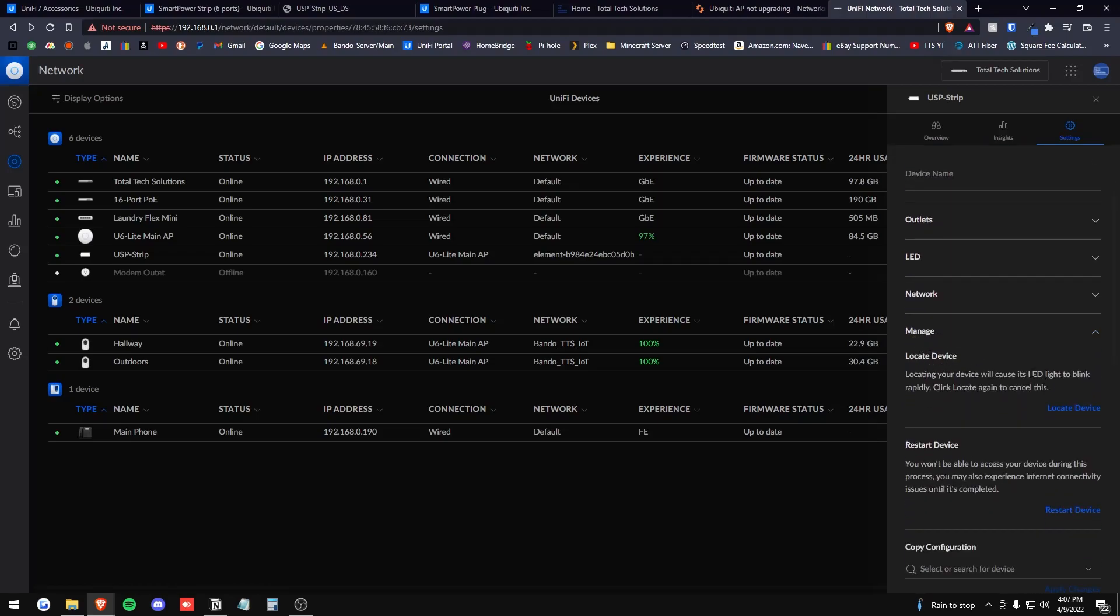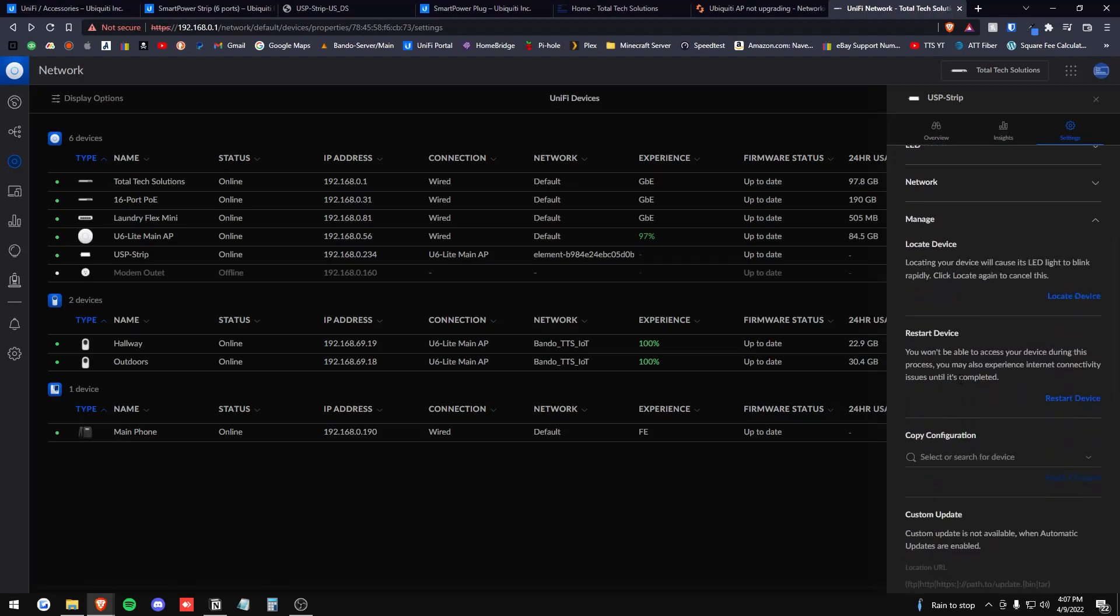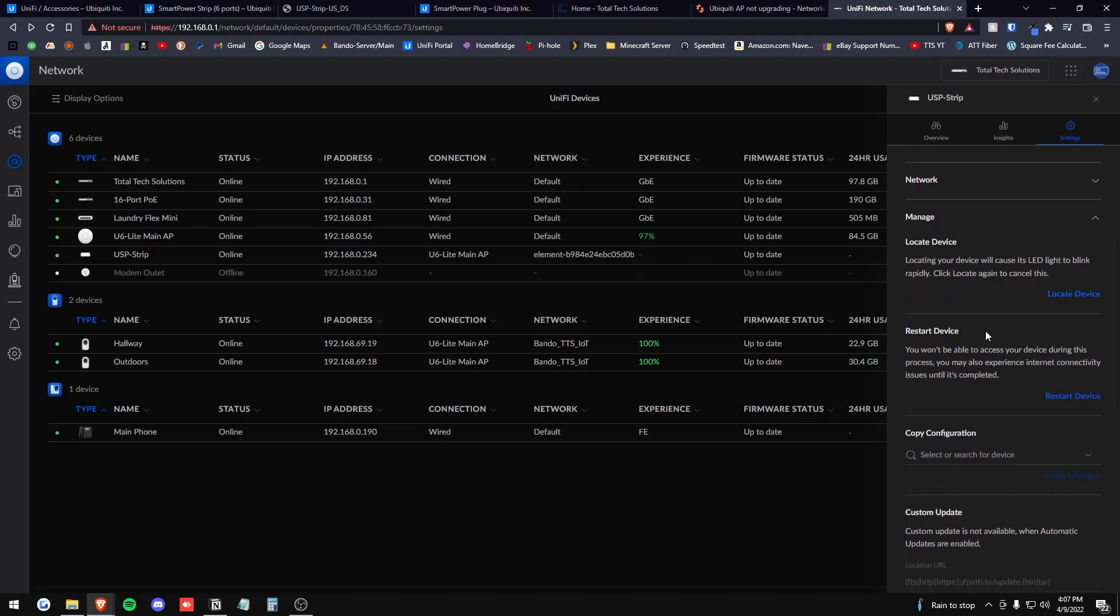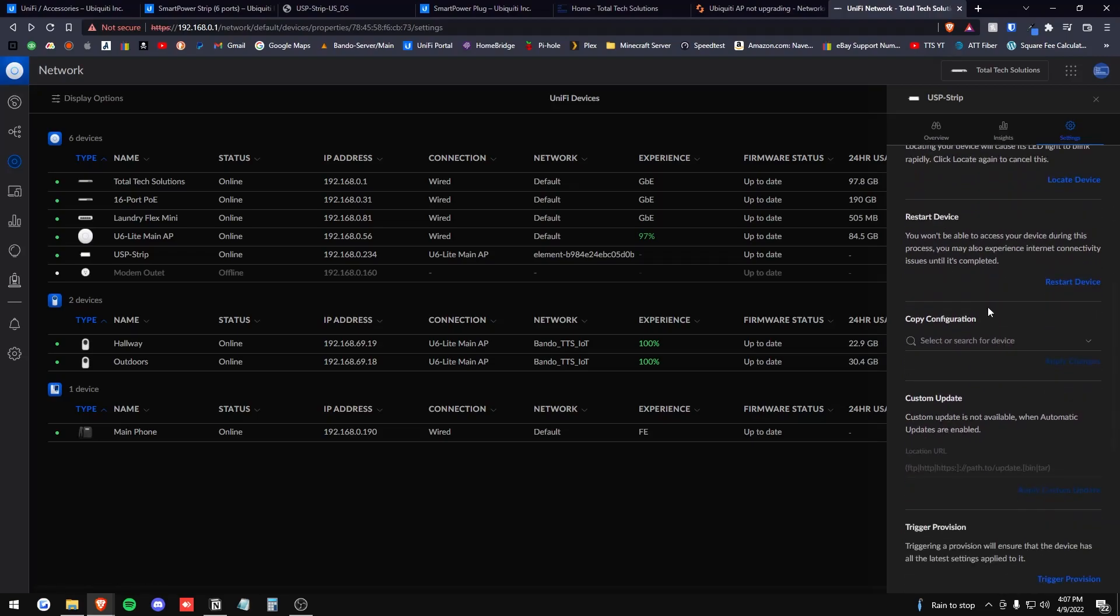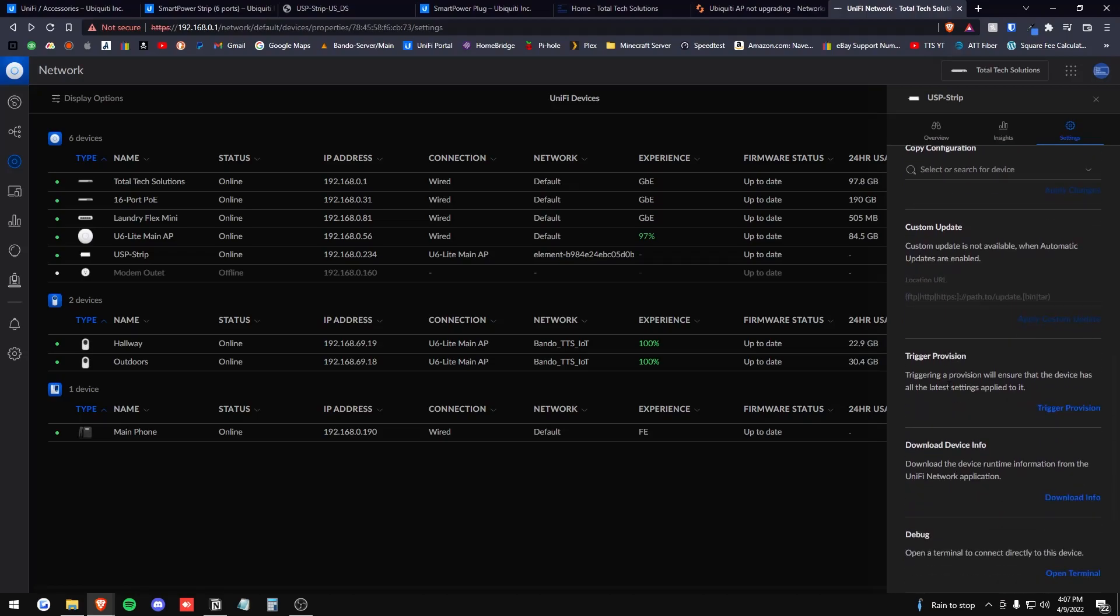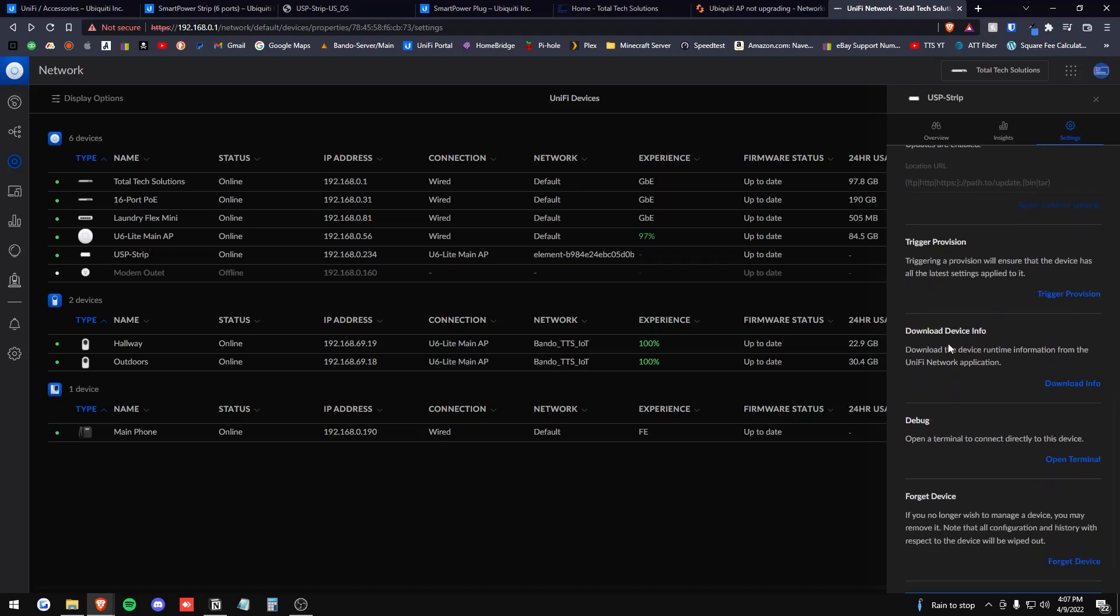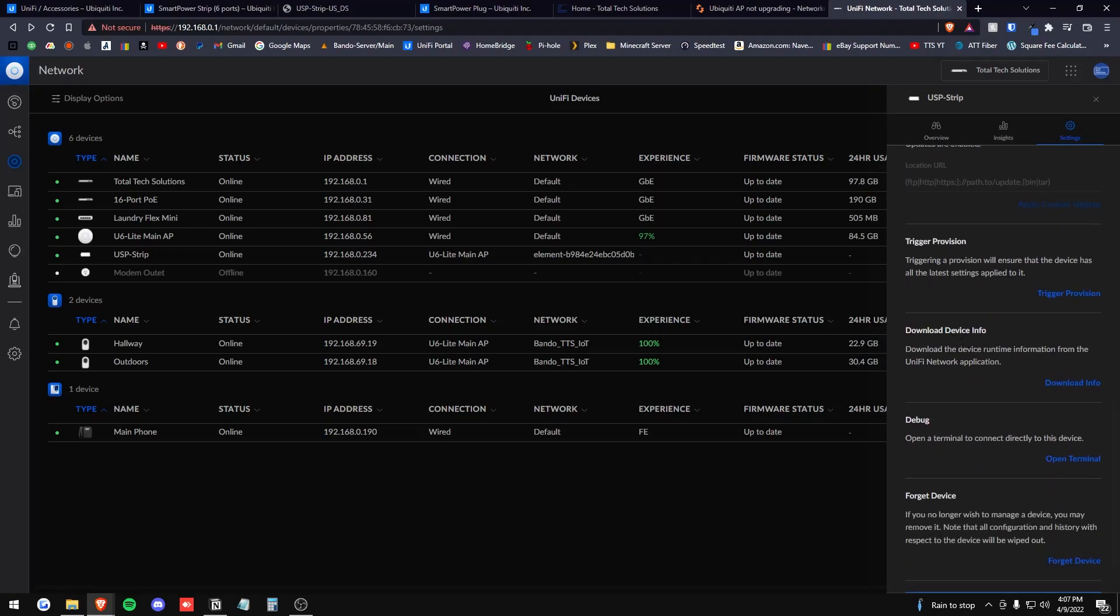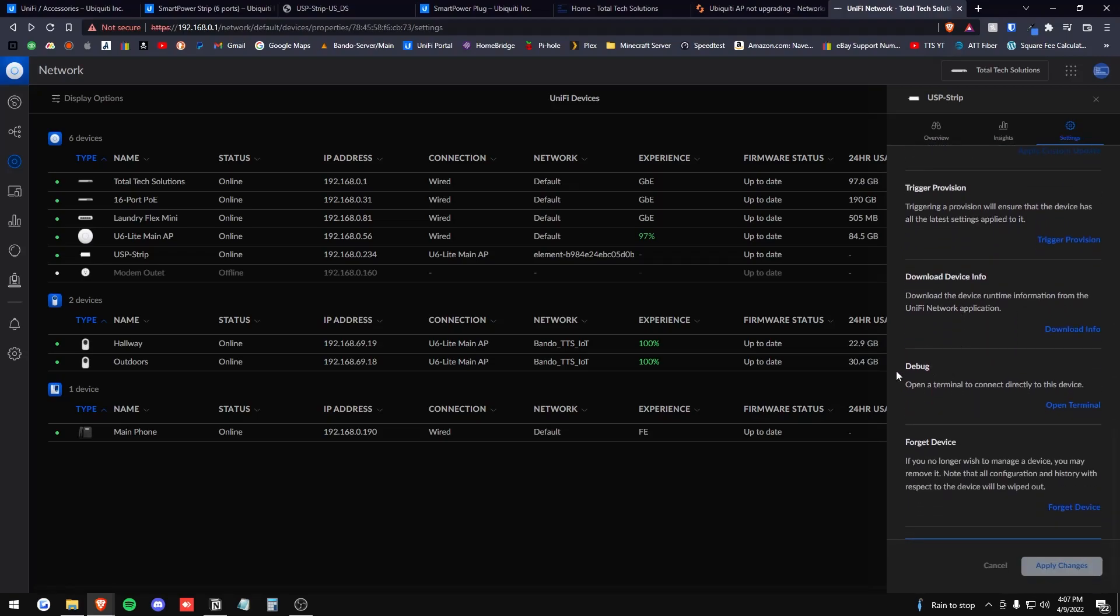You can locate it by having the LED light blink. You can restart the device. You can have custom updates and copy your configuration. You can trigger a provision, download device info, debug, or you can forget the device if you're trying to get it off of your system.